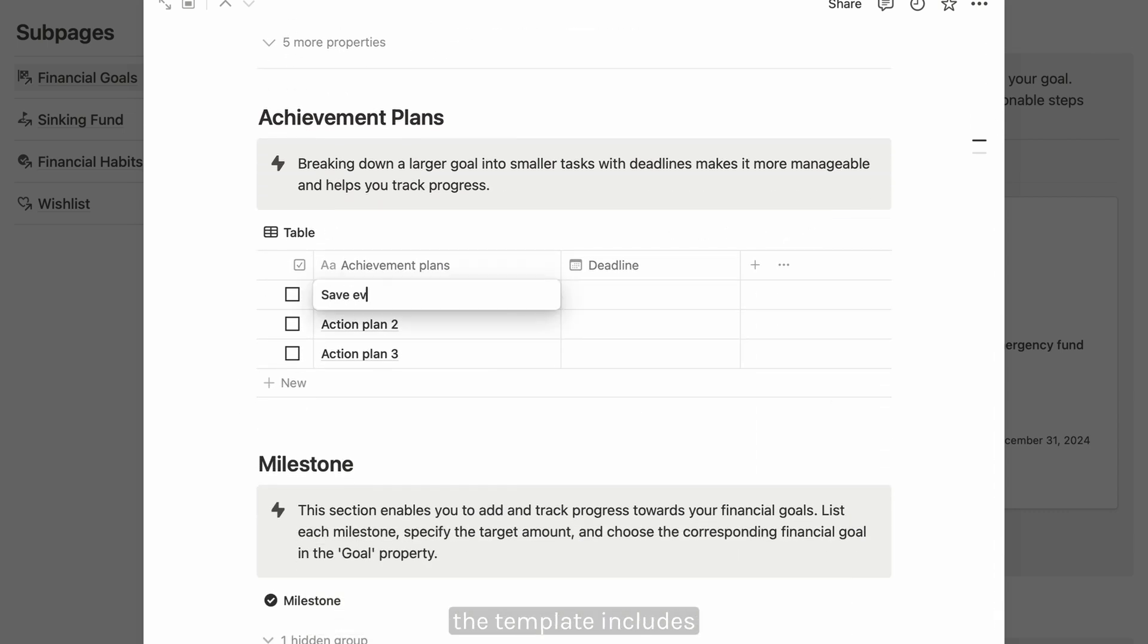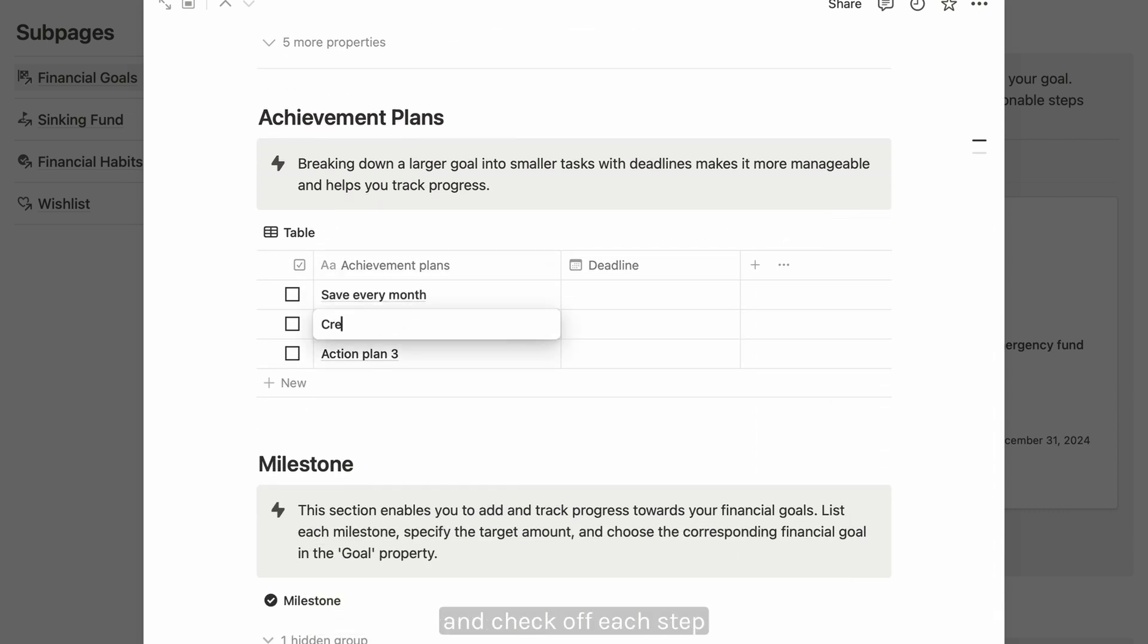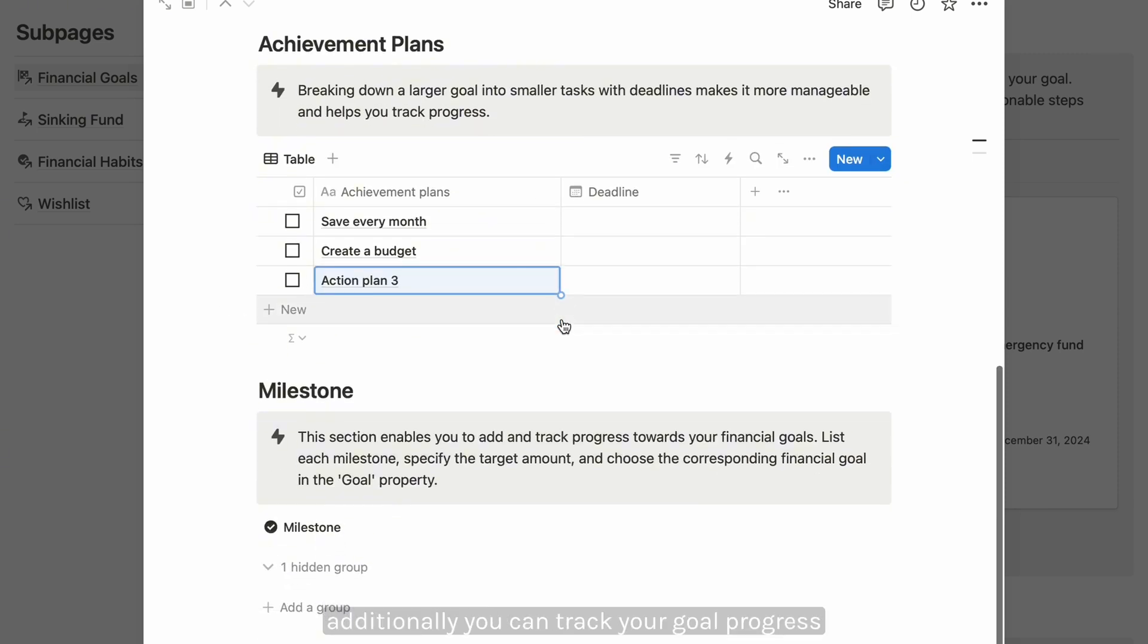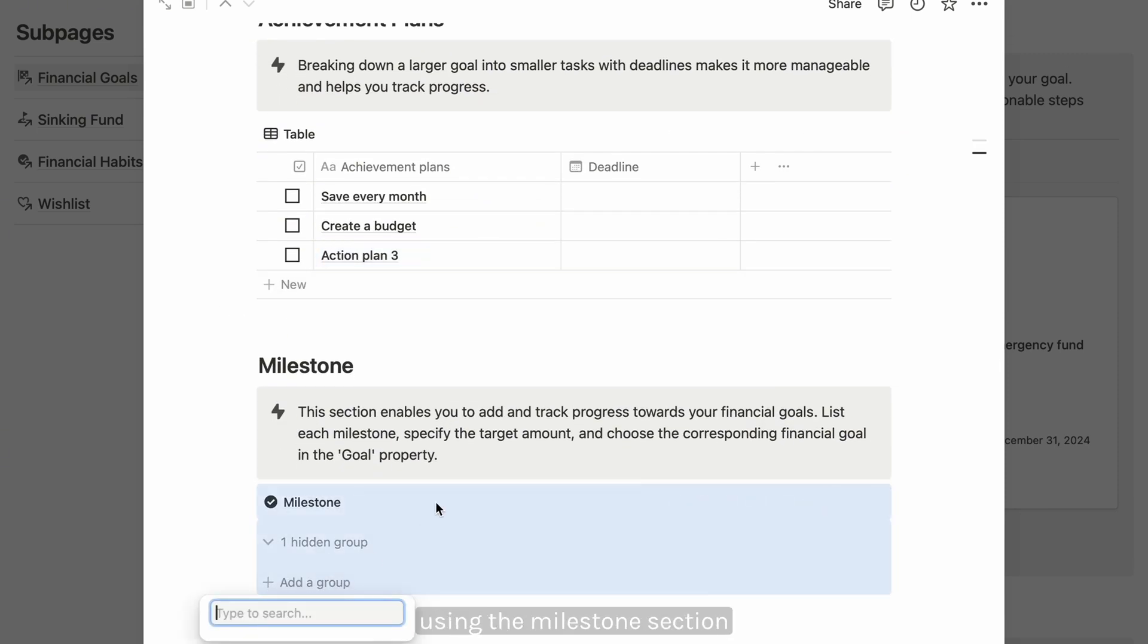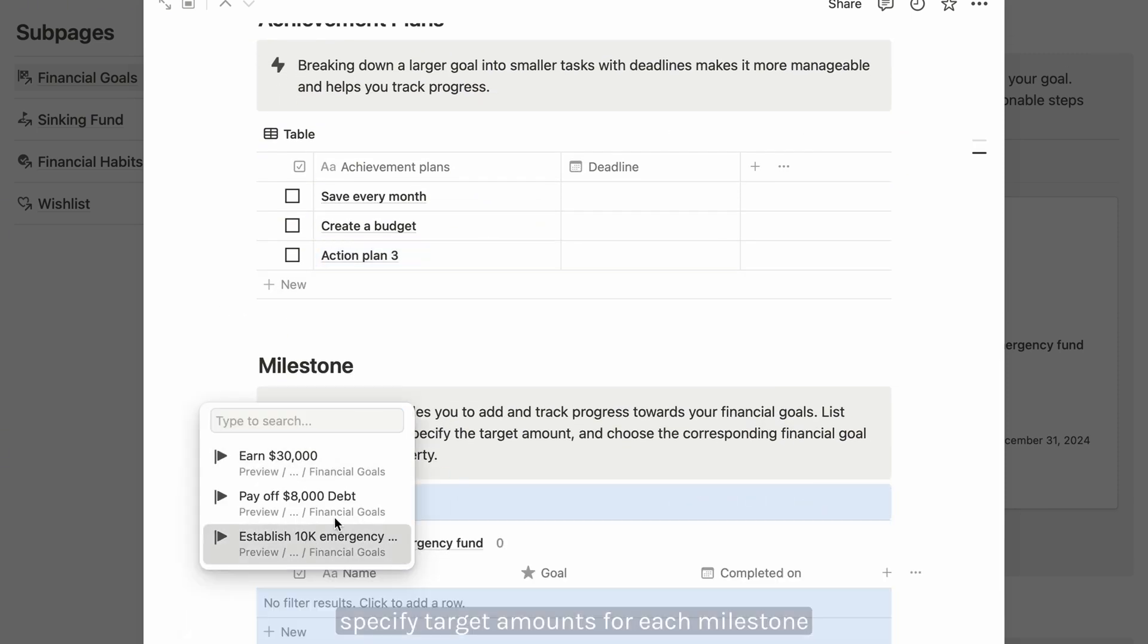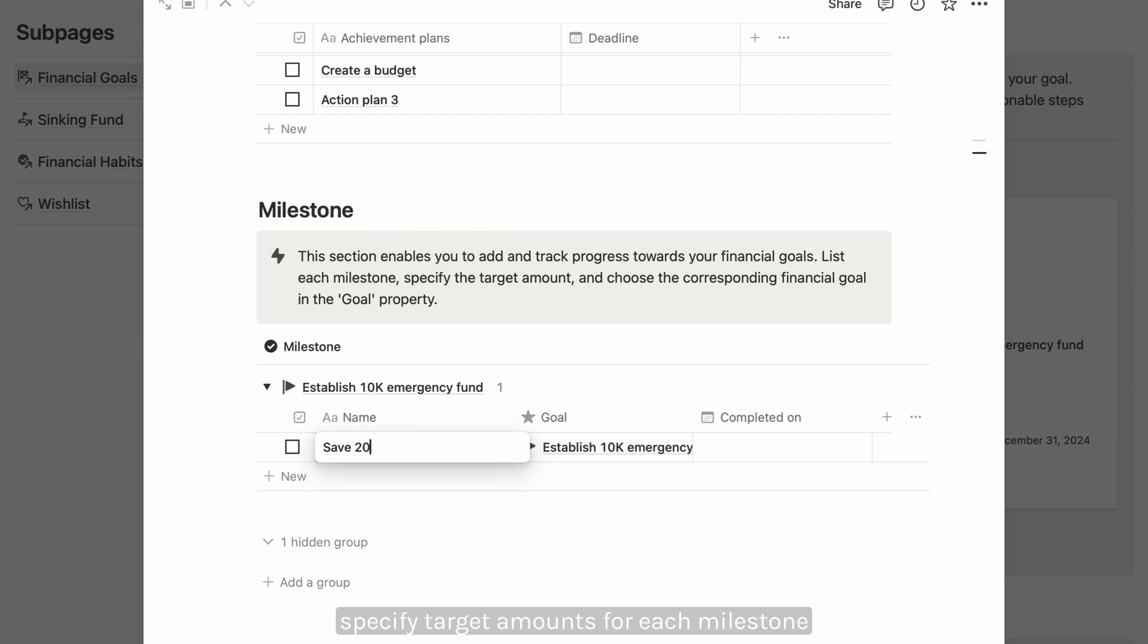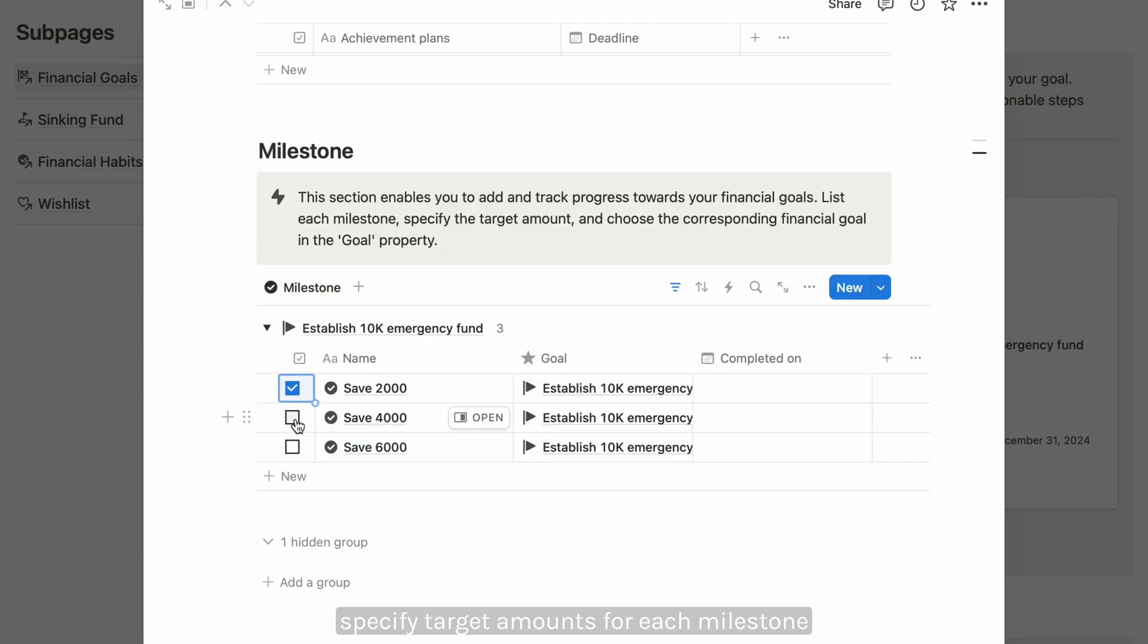The template includes a pre-made template to help you list and check off each step as you progress. Additionally, you can track your goal progress using the milestone section. Specify target amounts for each milestone and link them to your goals.